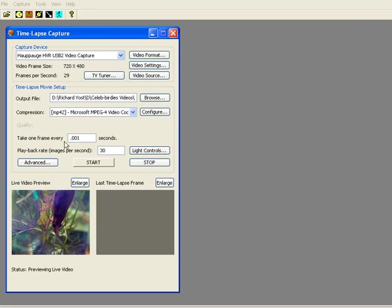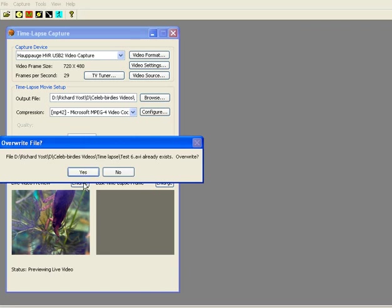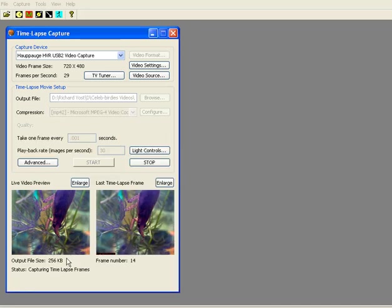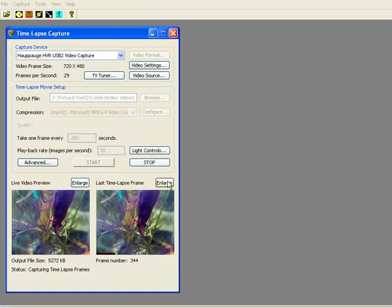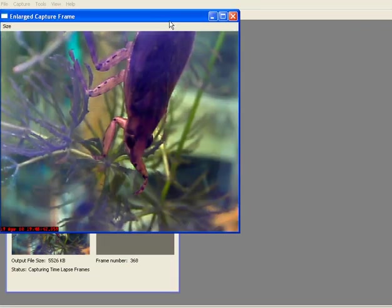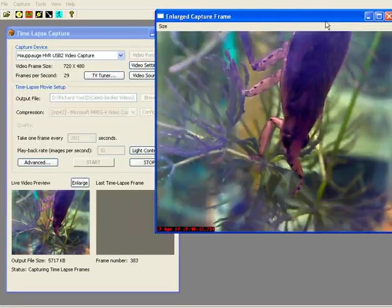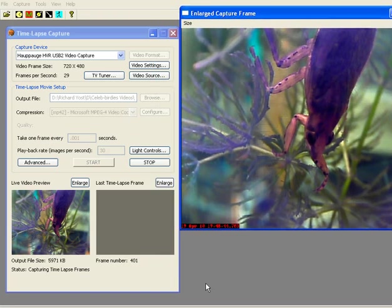So we just hit start. Again, if we want to overwrite the earlier program, we'll say yes, and away we go. Over on the left side here, it shows the output file size, and over here, the number of frames. You can even set the program to run a timestamp and a time and date stamp.